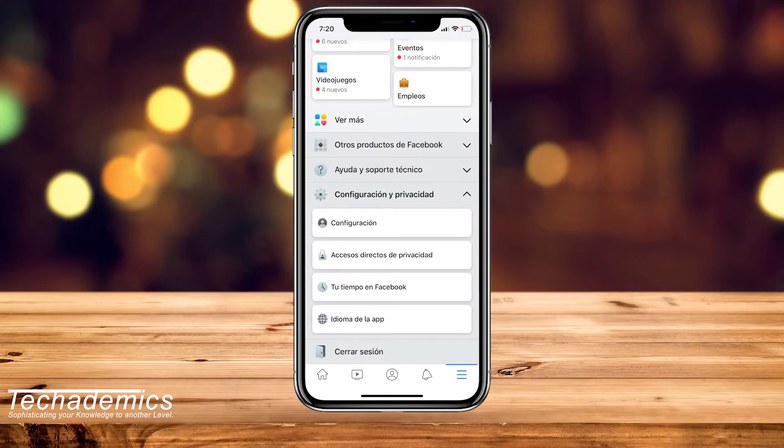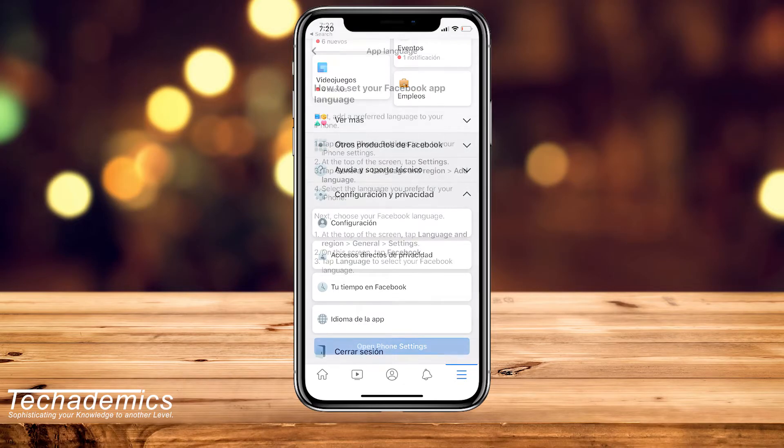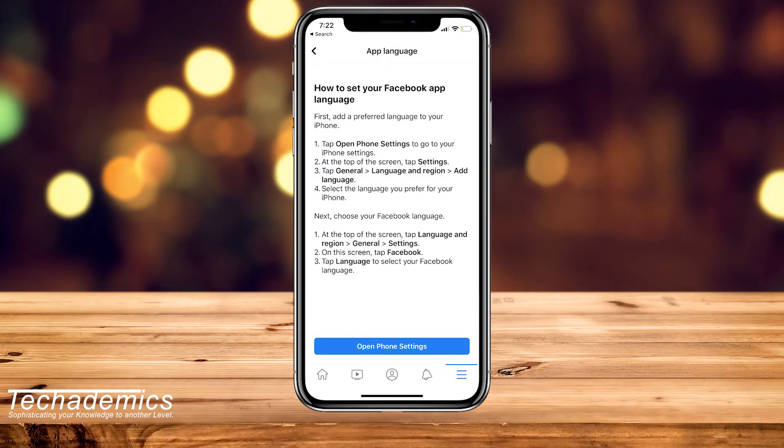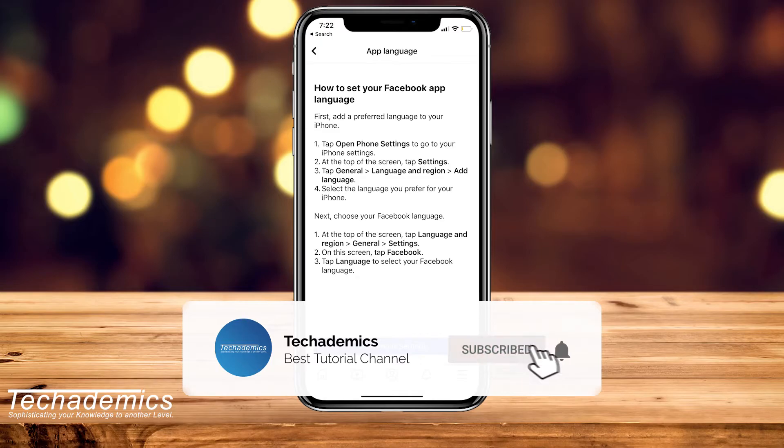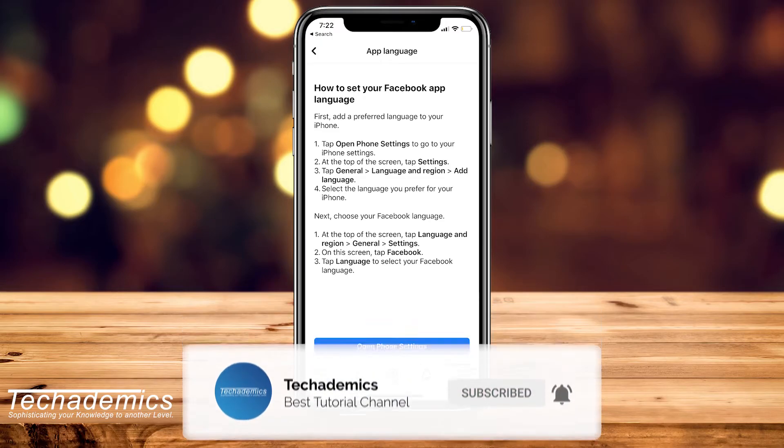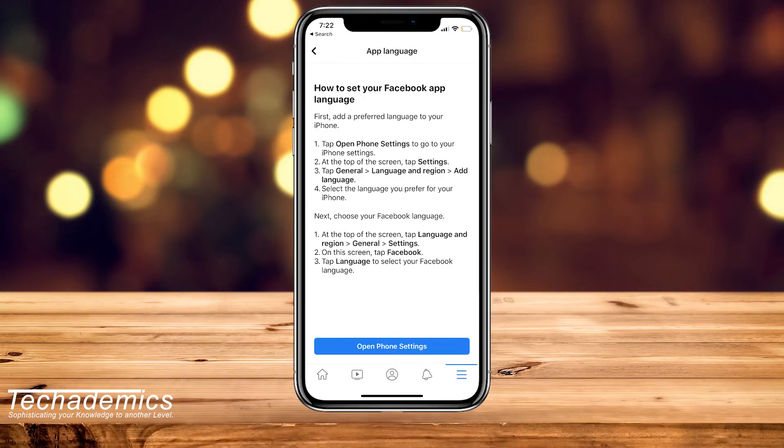Now if you see this screen when you're on the Facebook app language, it means you need to have multiple languages set for your iPhone system. So to do this, we need to go to our settings in our iPhone.